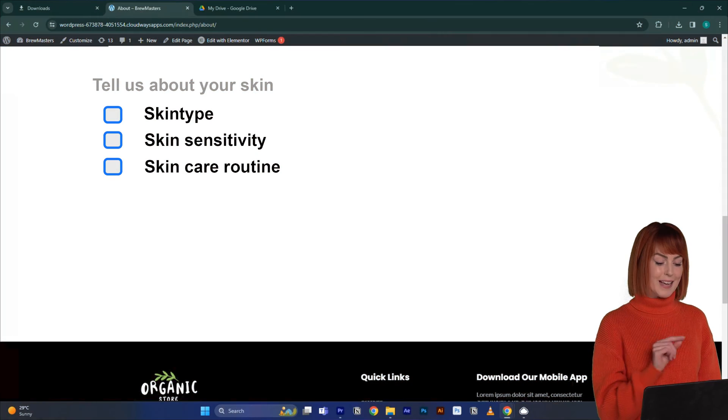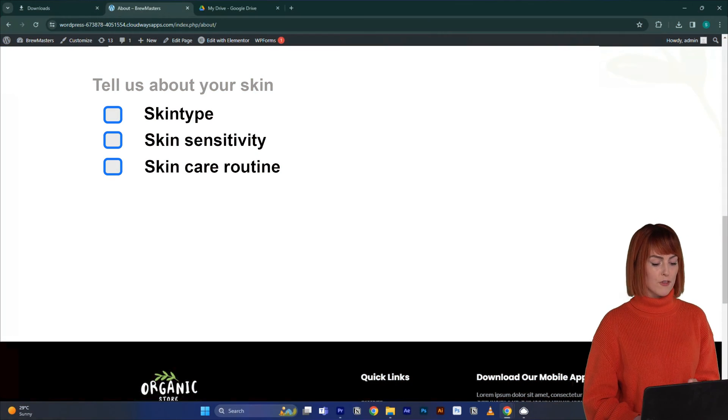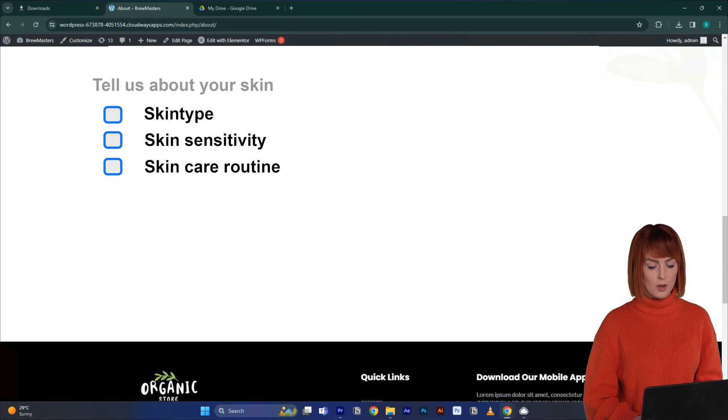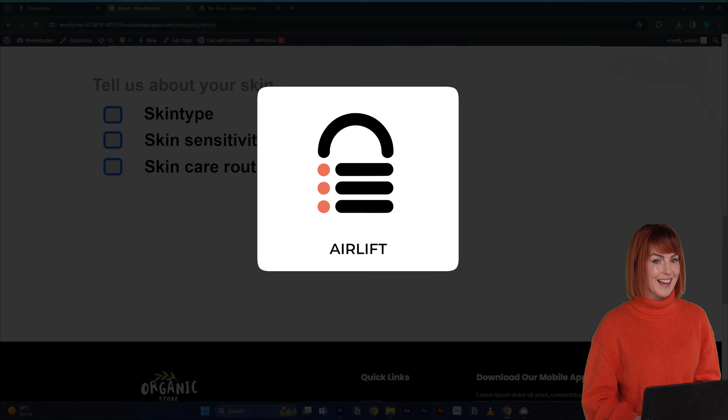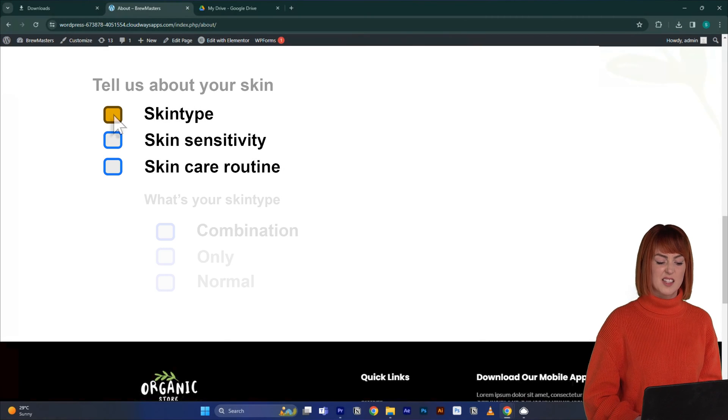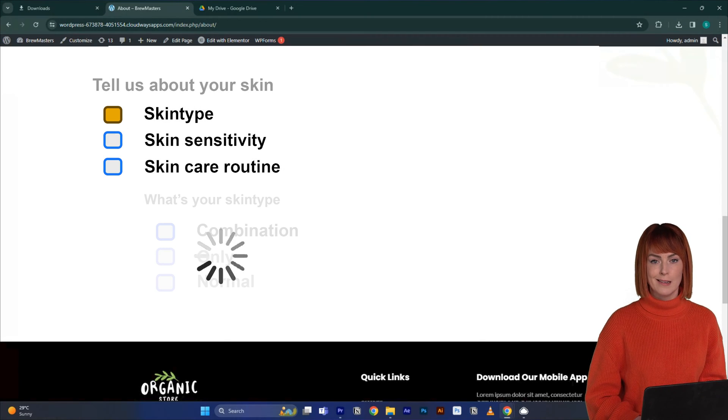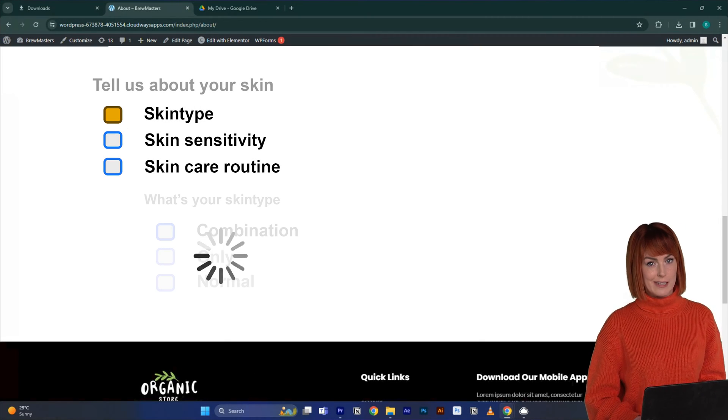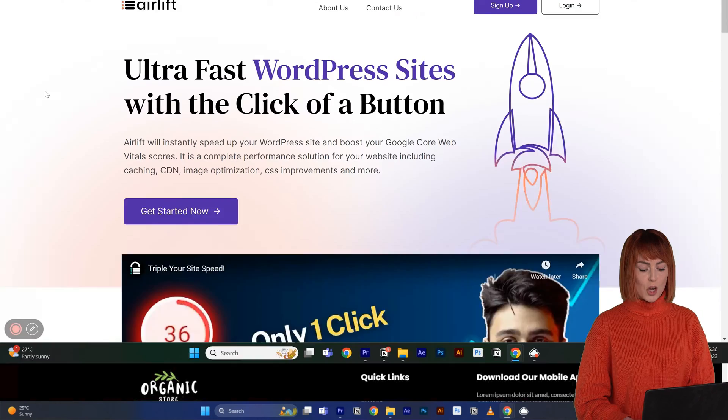The first step is to install a free plugin called Airlift so that our multi-step form doesn't get stuck behind loading screens like this.